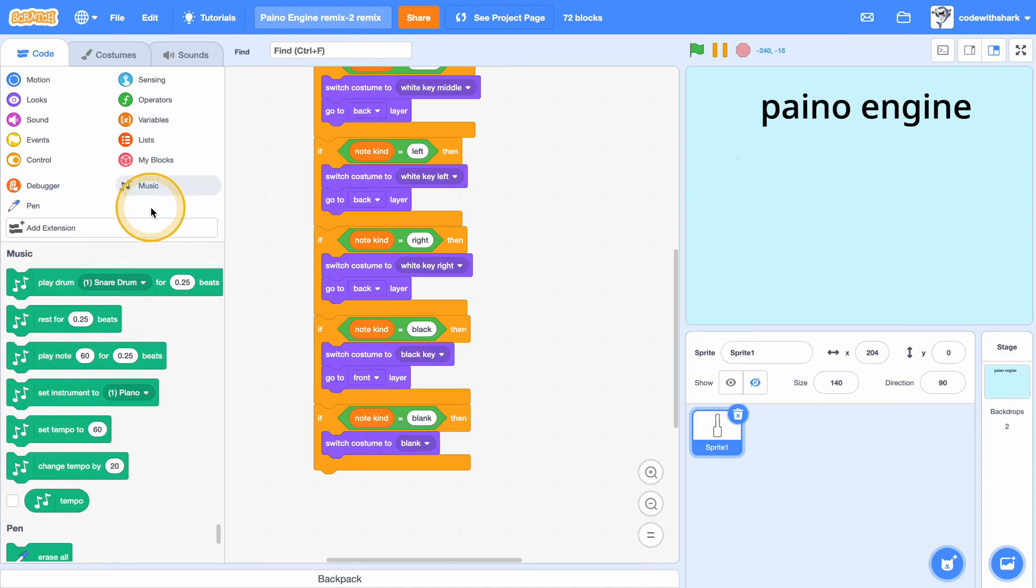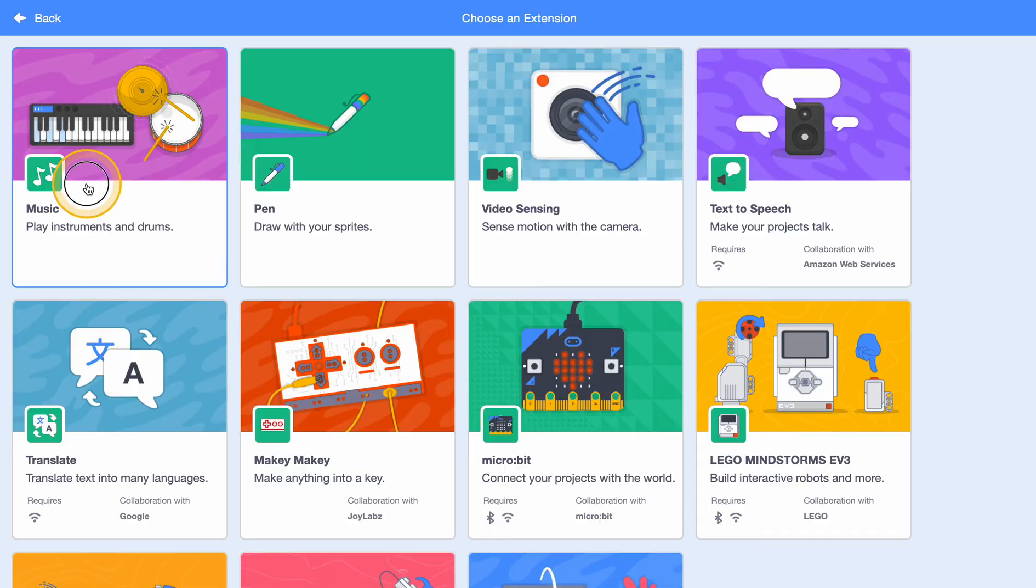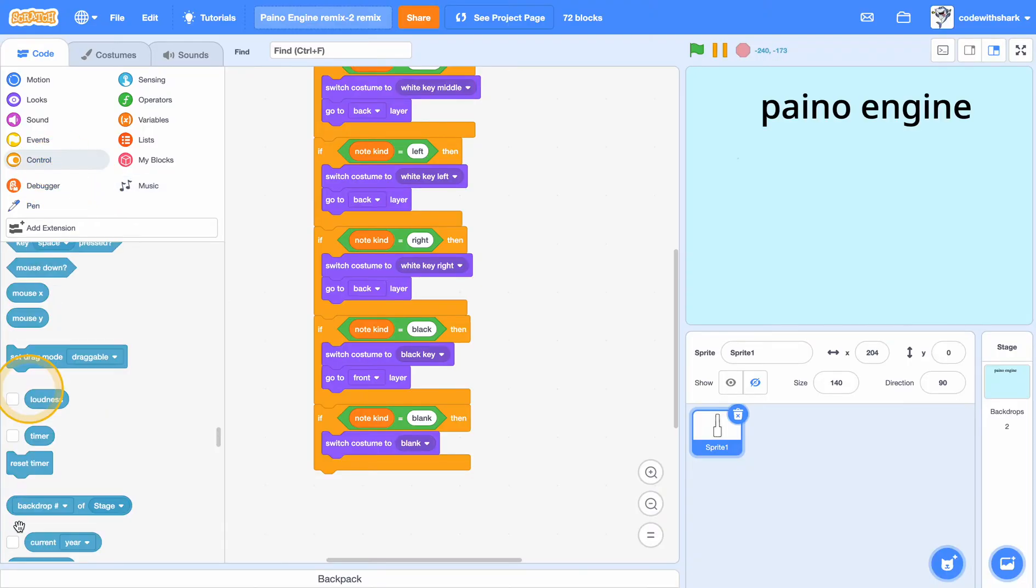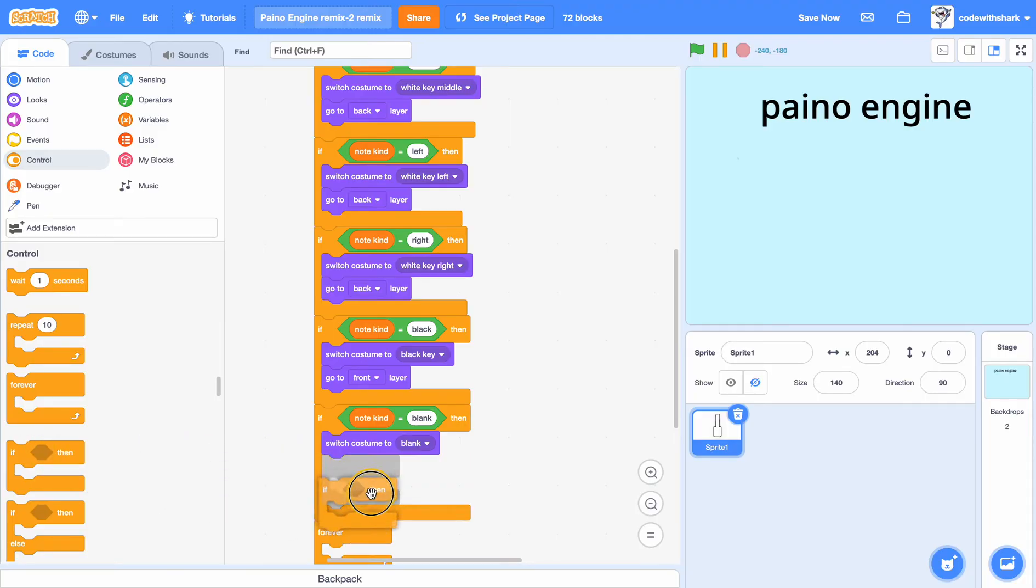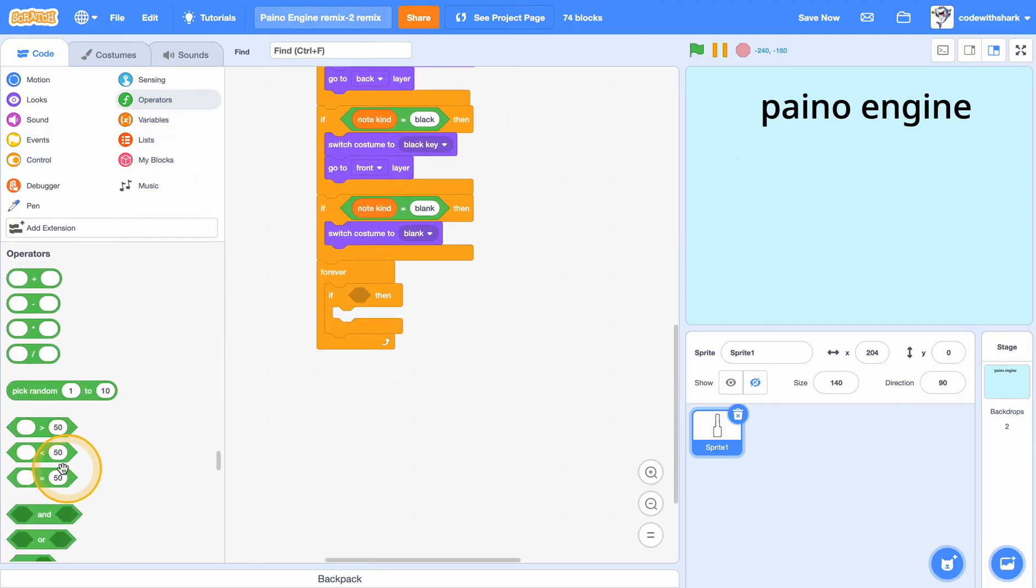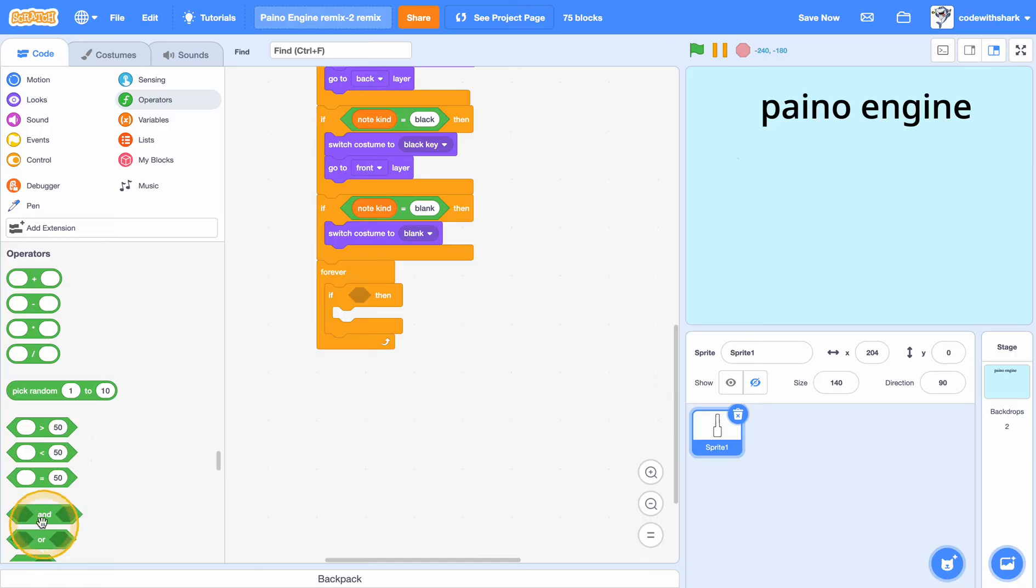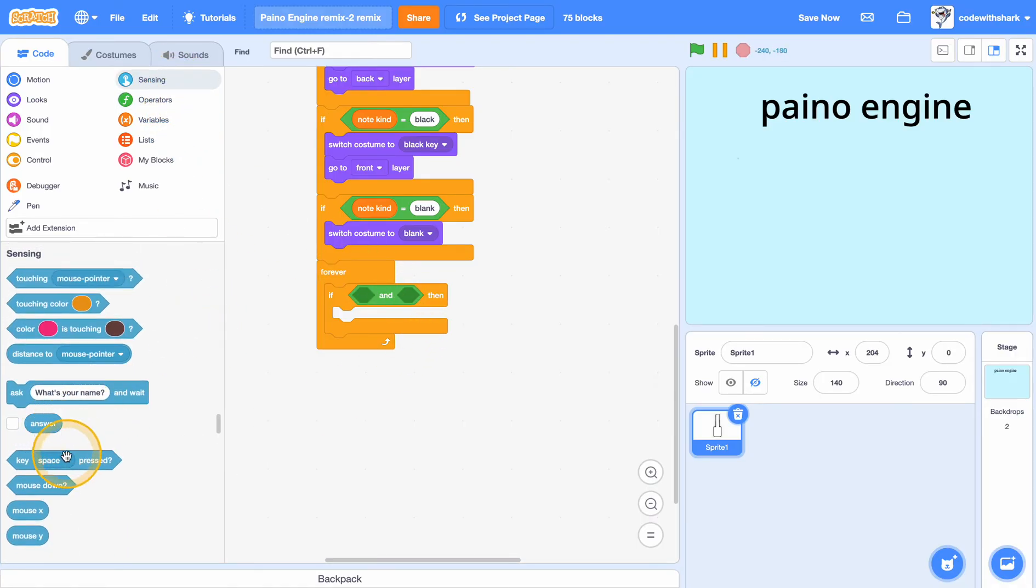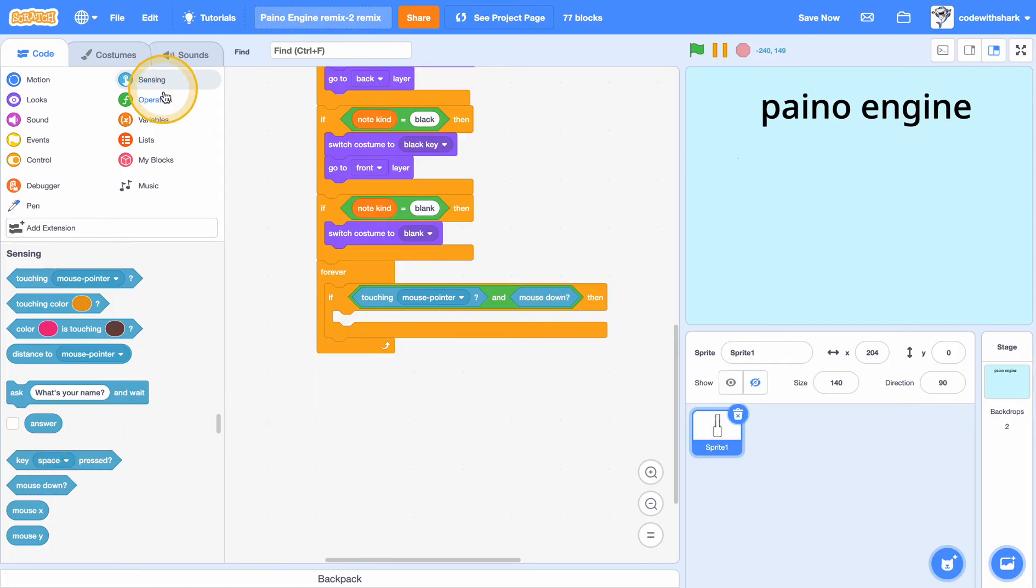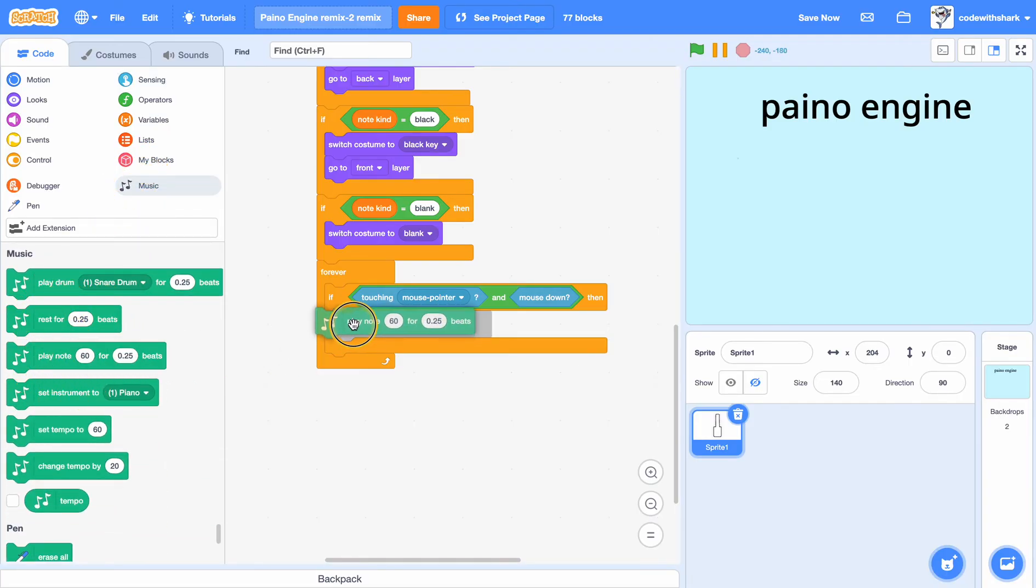the music extension, you can press add extension, and then you can find music and press music. And now I'm going to do forever if—put in here, and touching mouse pointer and mouse down—we want to play, play note